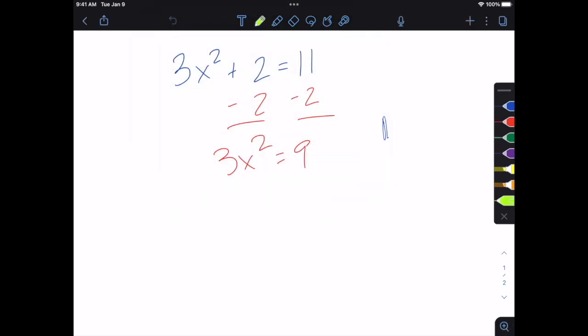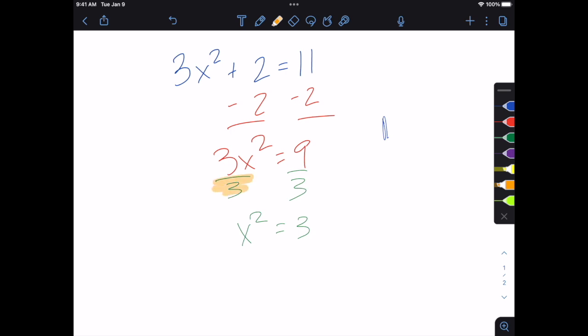And now I can quickly just jump between all of these tools as I'm working. So maybe I want to go to the next step and I'm going to divide both sides by 3. X squared equals 3. And then maybe I'm like, did you guys see how I divided both sides? I can use the highlighter there.